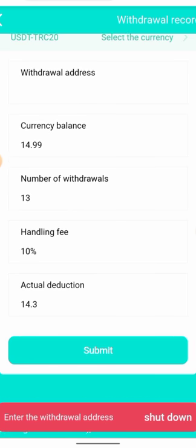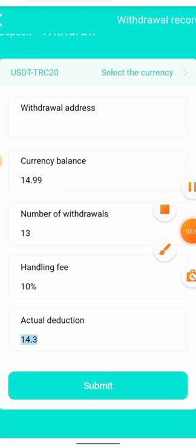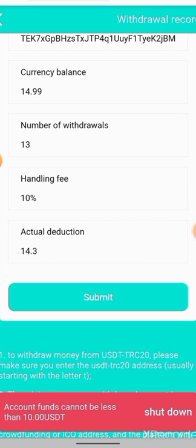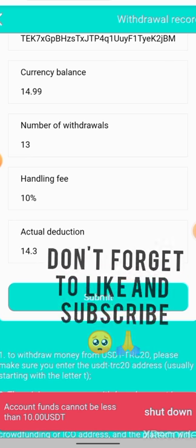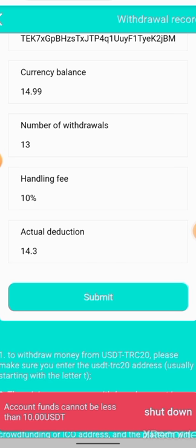I need to enter the withdrawal address. I've actually tried to withdraw once before, and I'm going to show you everything that happened. After entering all the details it asked for, it brought me to this screen that says: 'Account funds cannot be less than 10 USDT.' This means the free 10 USDT given to us cannot be withdrawn, because we did not deposit it ourselves. All we can do is make money with it.